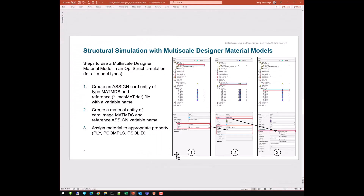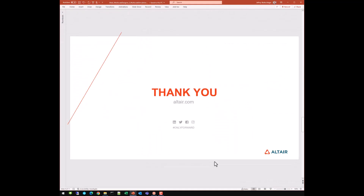With that, thank you very much. That concludes this session video. There will be one additional video — session three — which is going to cover multi-scale material model development using the inverse characterization process. Thank you.